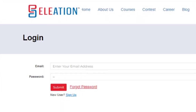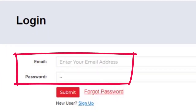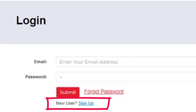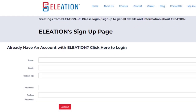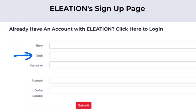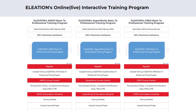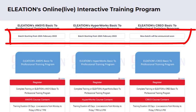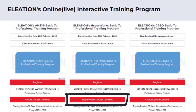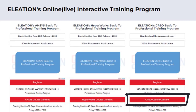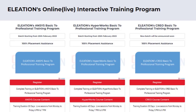If you are an existing user, enter your email ID and password and click Submit. If you are a new user, click the Sign Up button and enter your name, email ID, mobile number, password and confirm password, then click Submit. On the program page you will find dates for new online live batches, and you can use the course content buttons for Ansys, HyperWorks, or Creo to view the detailed course content that will be covered.